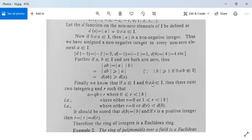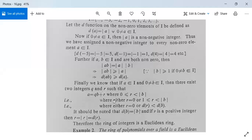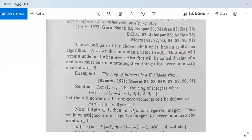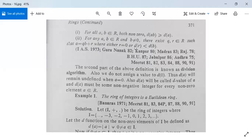Finally, if A is an integer in I and B is a non-zero element of I, then there exist two integers Q and R such that A = Q·B + R, where either R = 0 or |R| < |B|. Since R is a positive integer, d(R) = |R| and d(R) < d(B). This proves the second condition of the Euclidean domain.